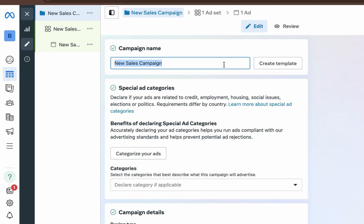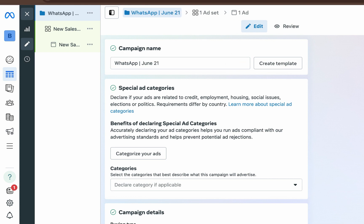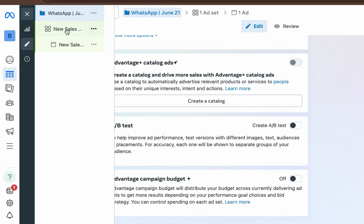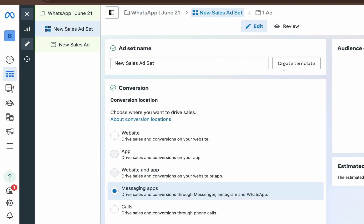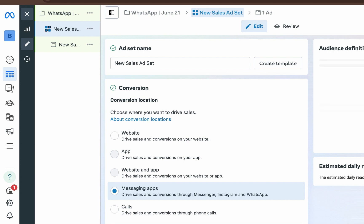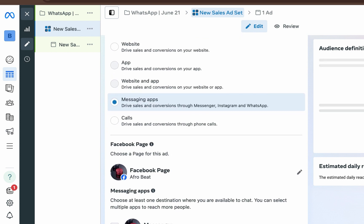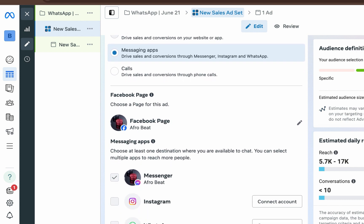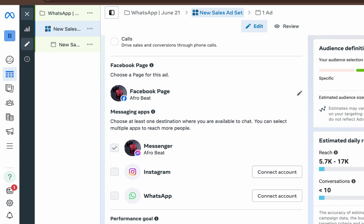You can decide to give this campaign any name, so I'll just put 'WhatsApp June 21st.' Then scroll down to the asset level, which is the second level, and scroll down a little again. Note that this Facebook page 'Afrobit' is just a demo page I use to share tutorials — it's not a real page.